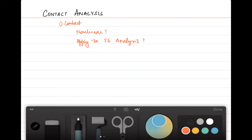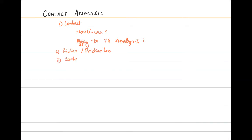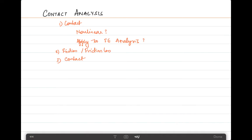Then we will continue to discuss certain conditions — very simple cases — to include friction and frictionless contact and how we take into account these definitions in general. Finally, we will also look at the definition of contact in the context of a finite element program.